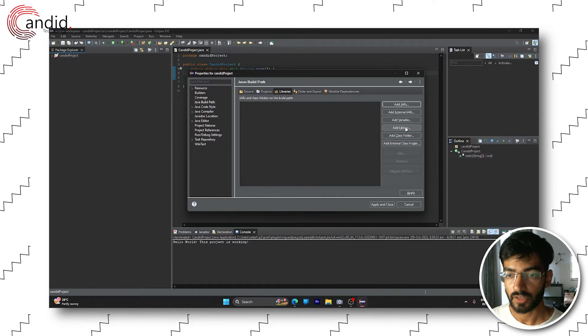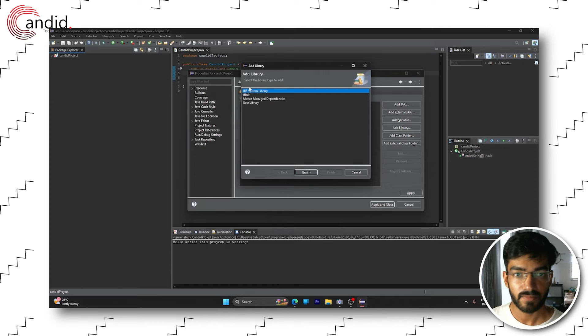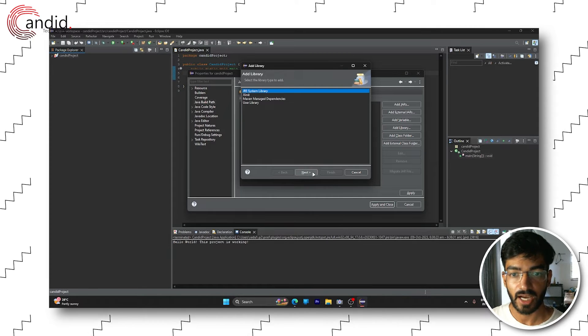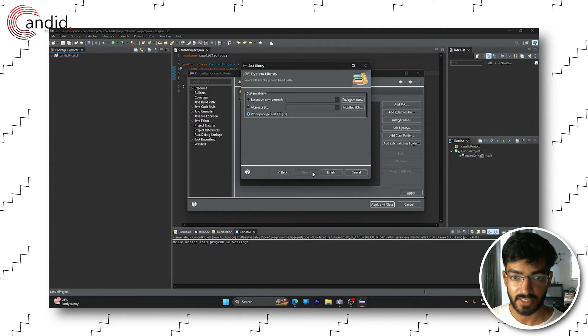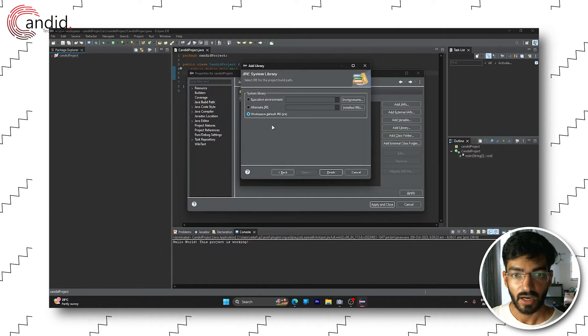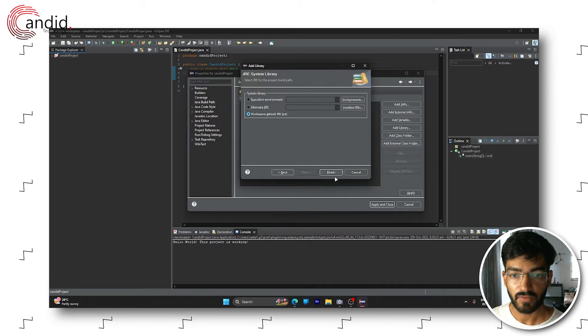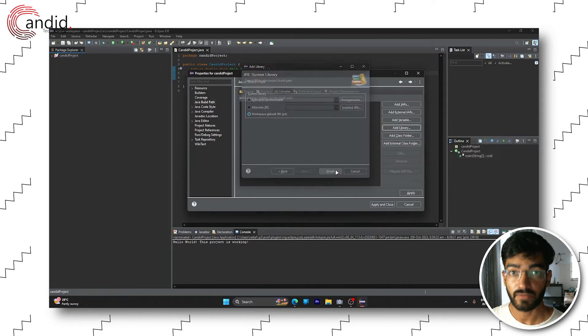Now we're going to click on the add library button, select JRE system library and press next. After that, just leave these settings on default and click finish.